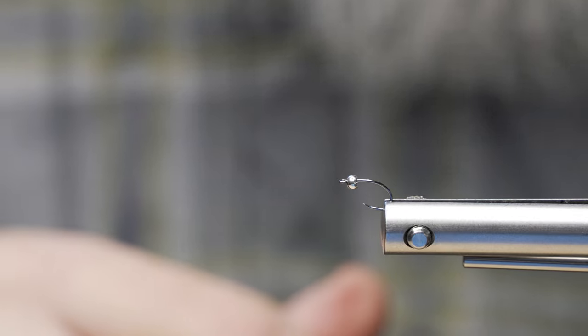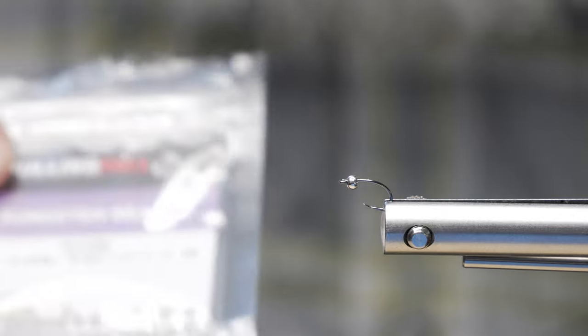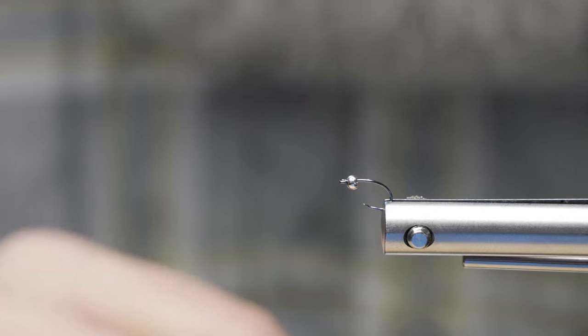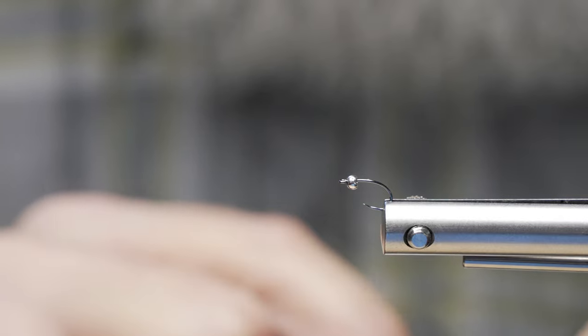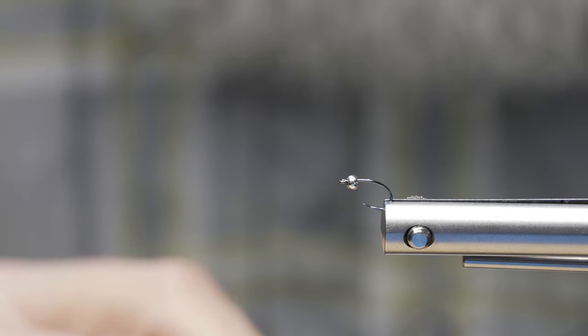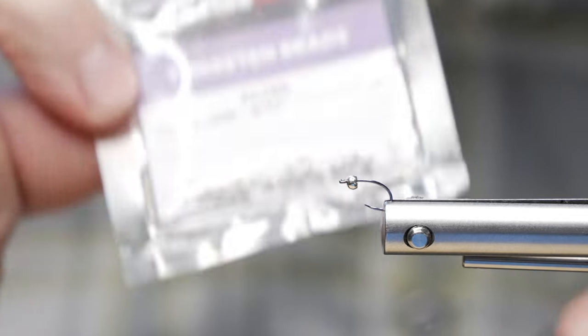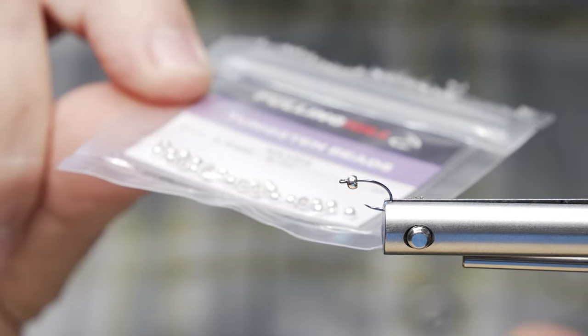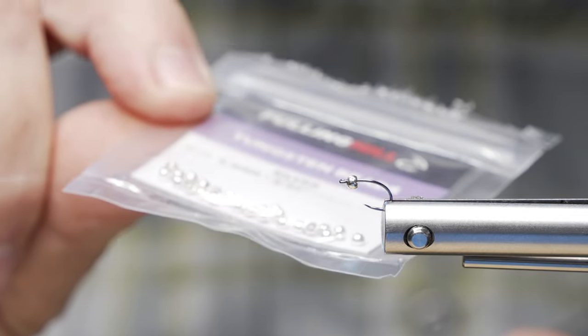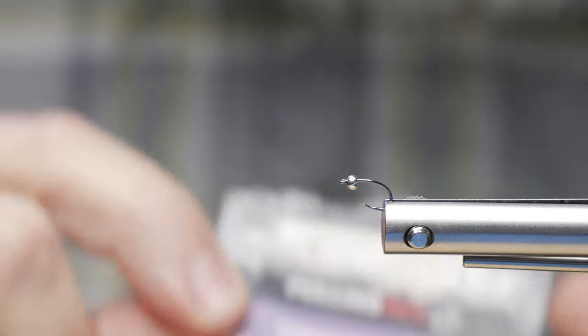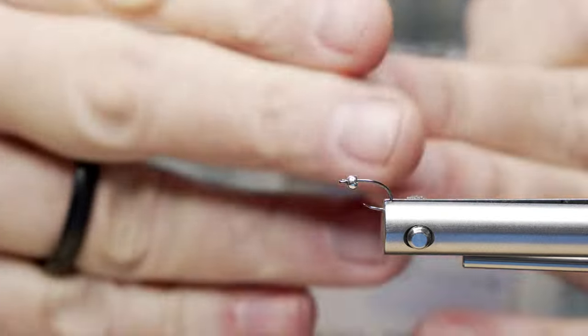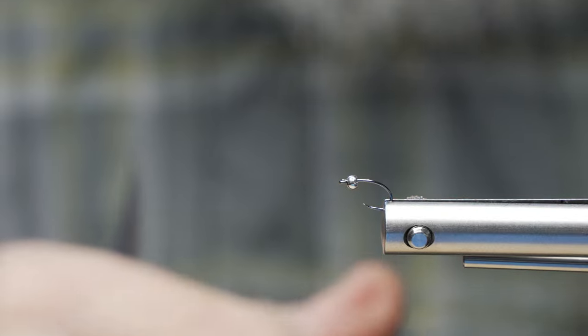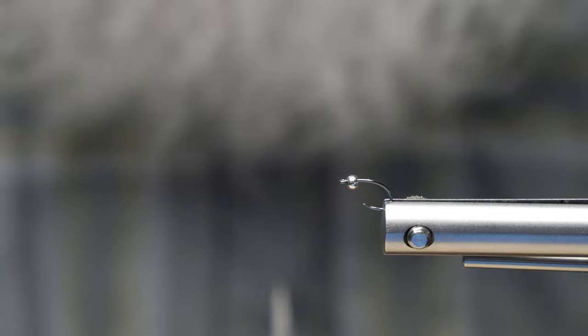I do have a tungsten bead and I do recommend a tungsten bead if you can acquire them non-slotted. This is a 2.4 millimeter, or in standard terms it's 3/32nds. Always match the size of your bead to the fly that you're tying. So let's get started.